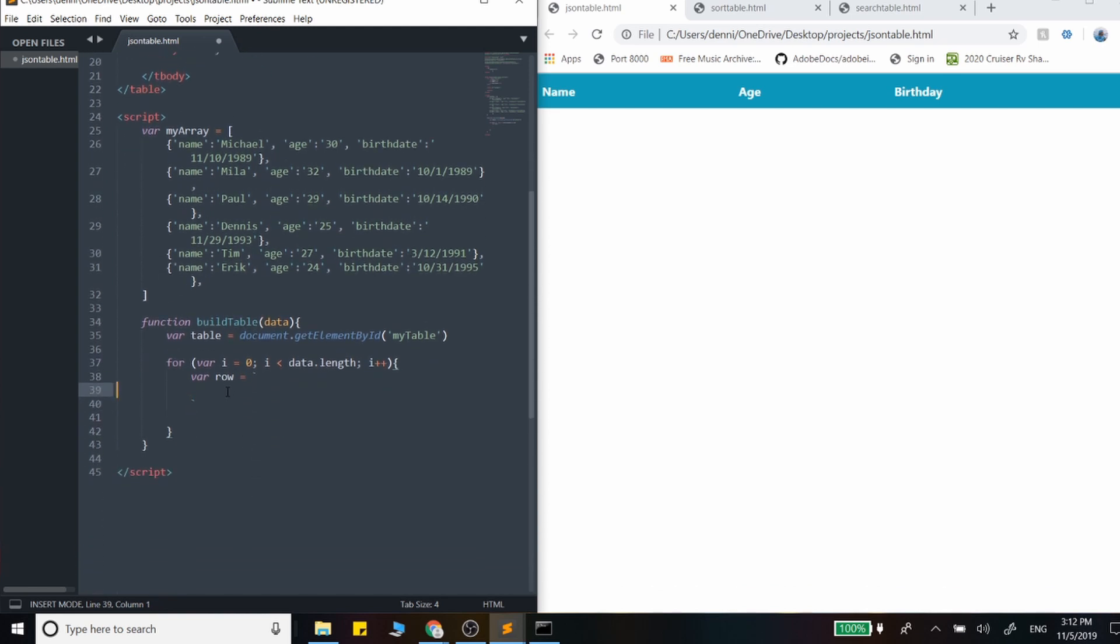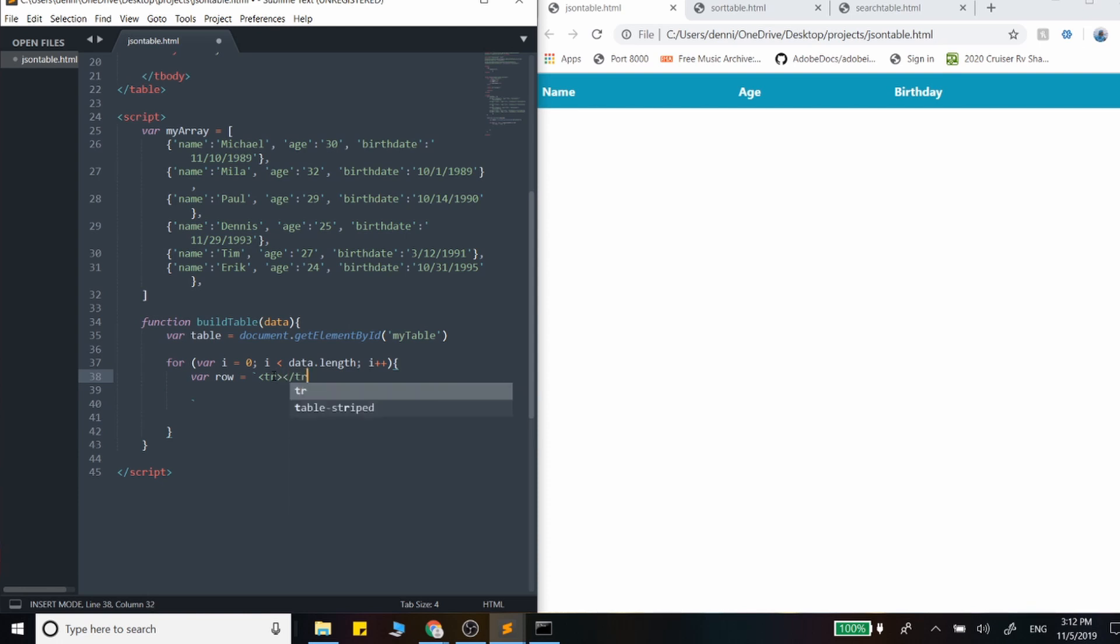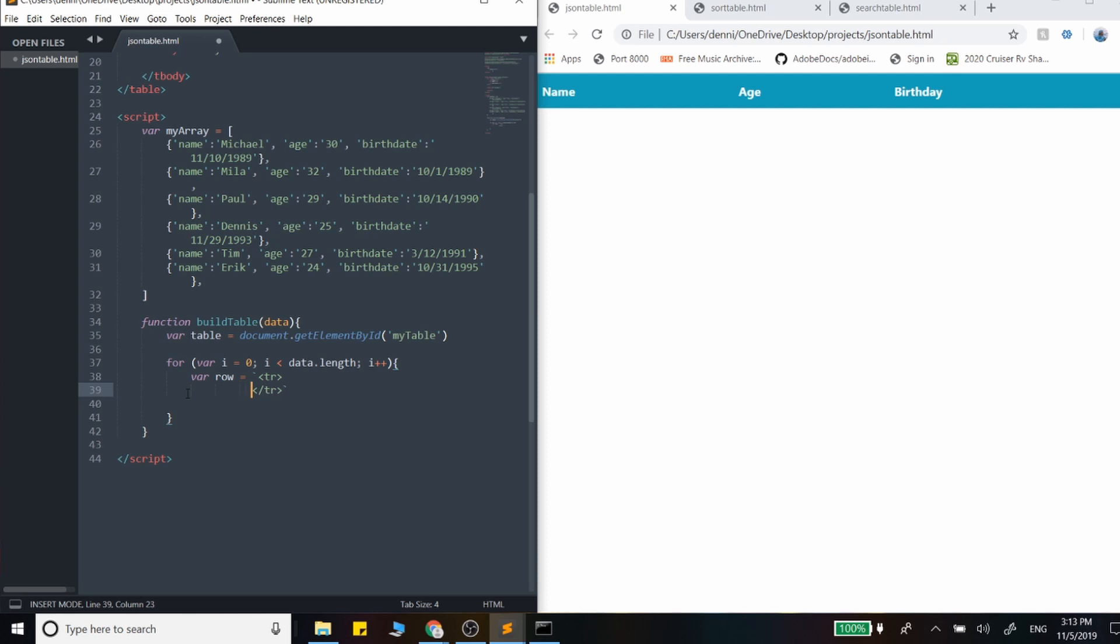So in our row, we're going to start by building out that table row here and create each element. So let me just clean this up a little bit and make that look a little bit more lined up. And let's create the three columns.